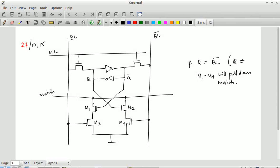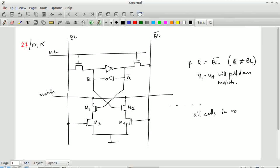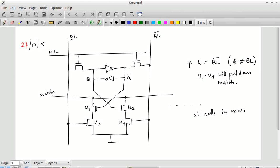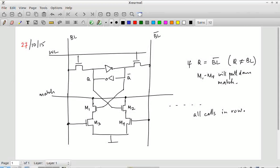In other words, Q is not equal to BL. This is repeated across all the cells in the row. The match line runs across the entire row and is connected to all the cells. What I do when I want to find out if there is a match is I put the corresponding data on all the DL and DL bars of each of the columns. When DL and DL bar are put on the columns, if there is even one mismatch anywhere in that row, that match line will get pulled down. But if all the column entries corresponding to that particular line are exactly the same as what was stored inside the corresponding cell, then the match line will remain high, indicating that there is a match in that particular row.